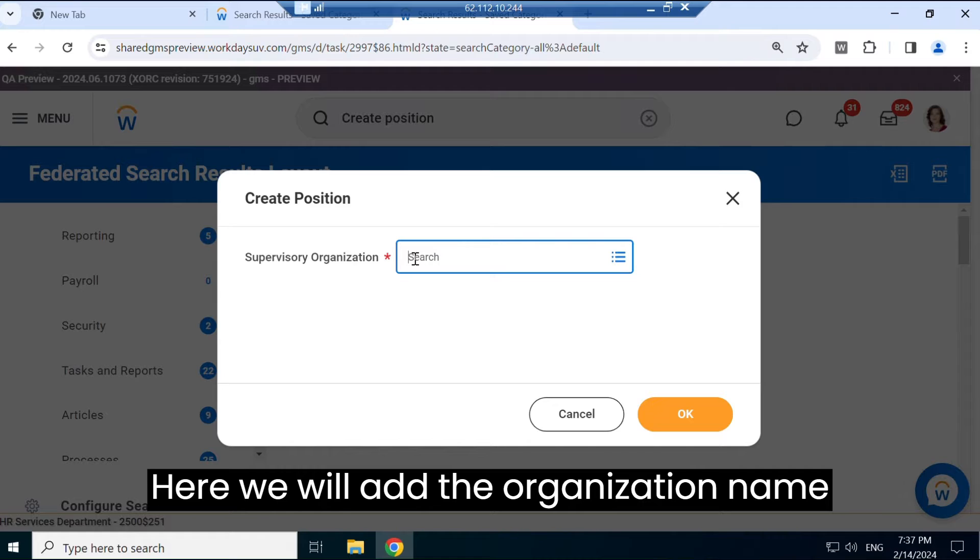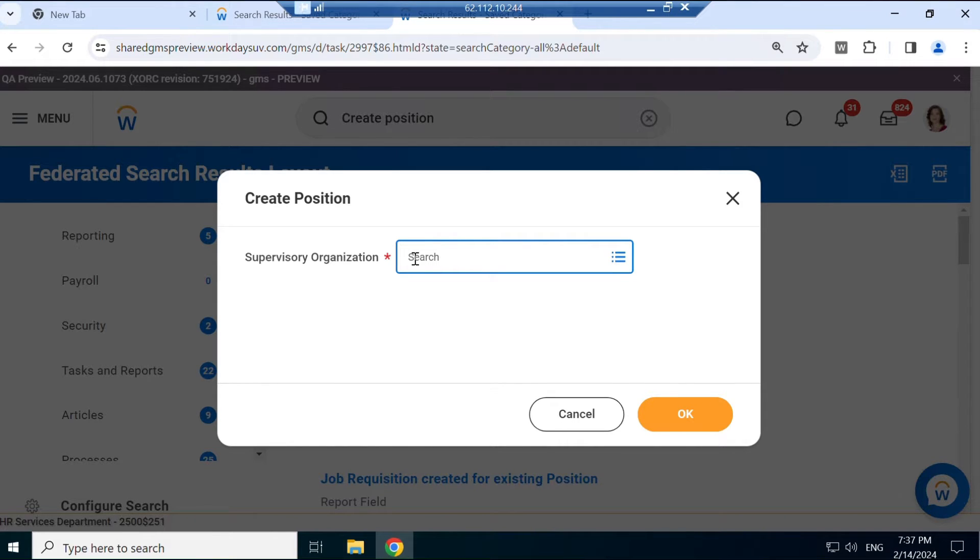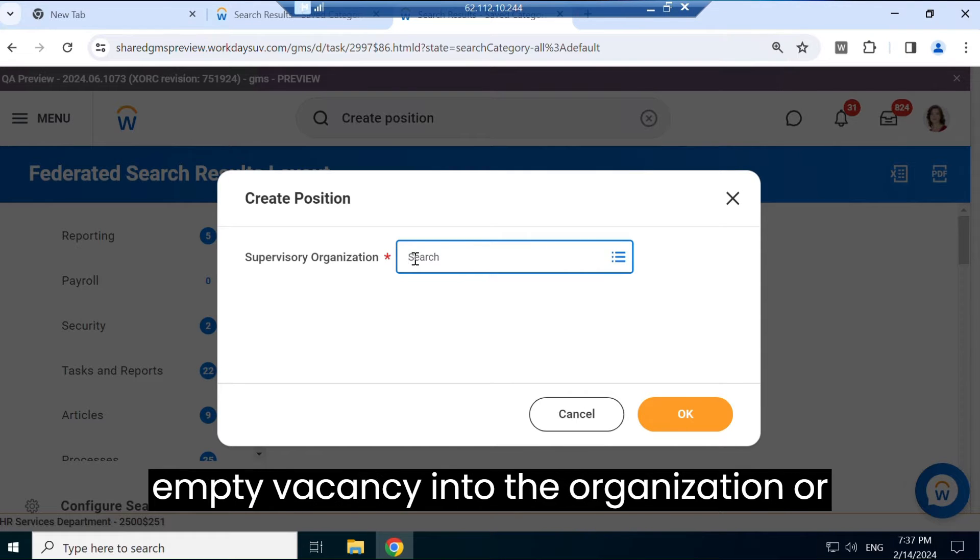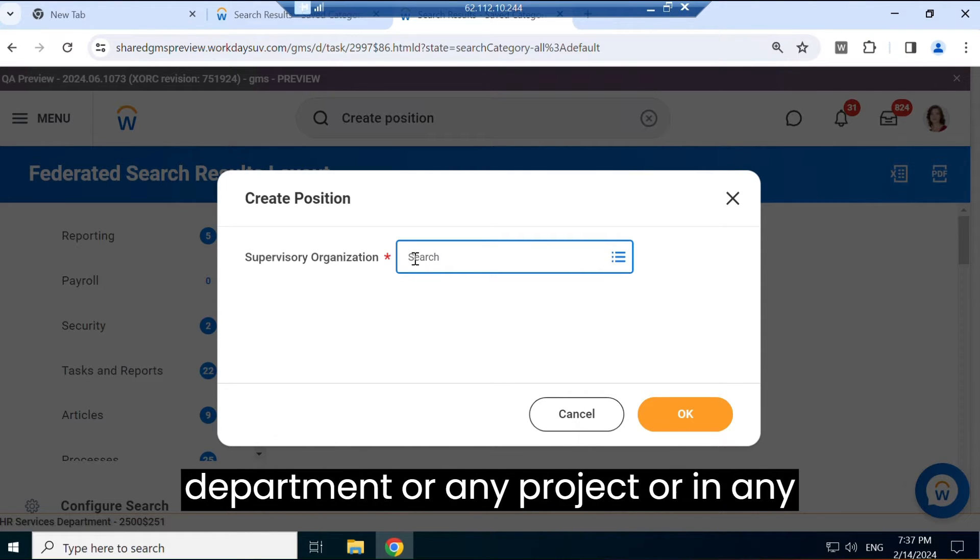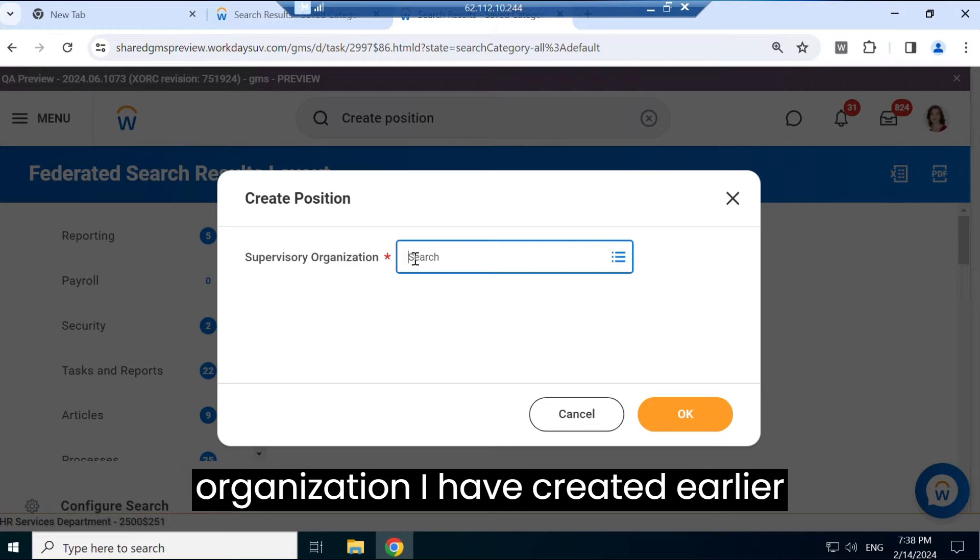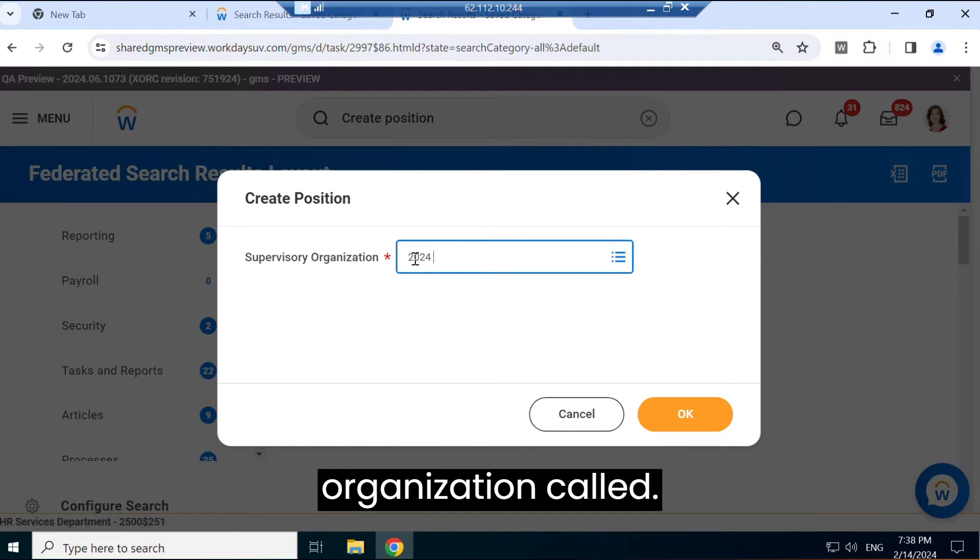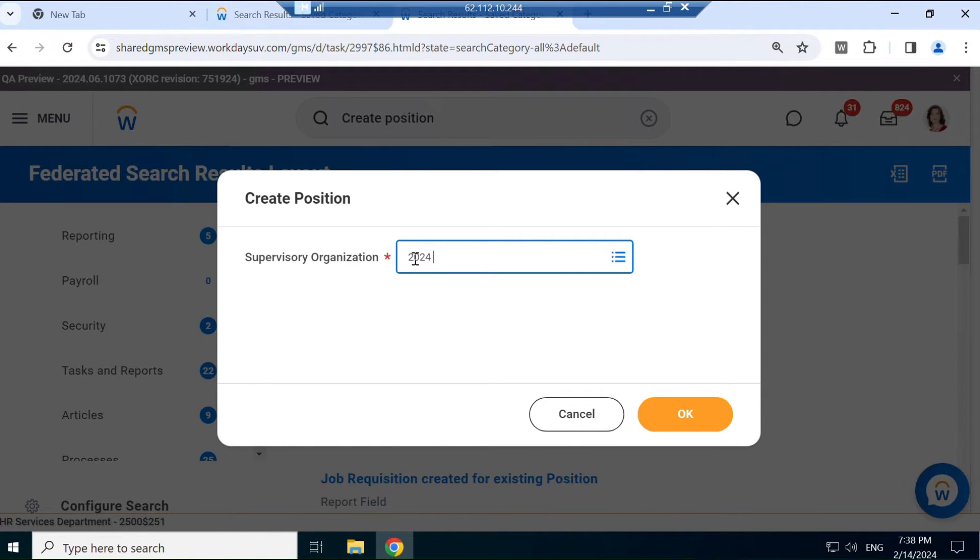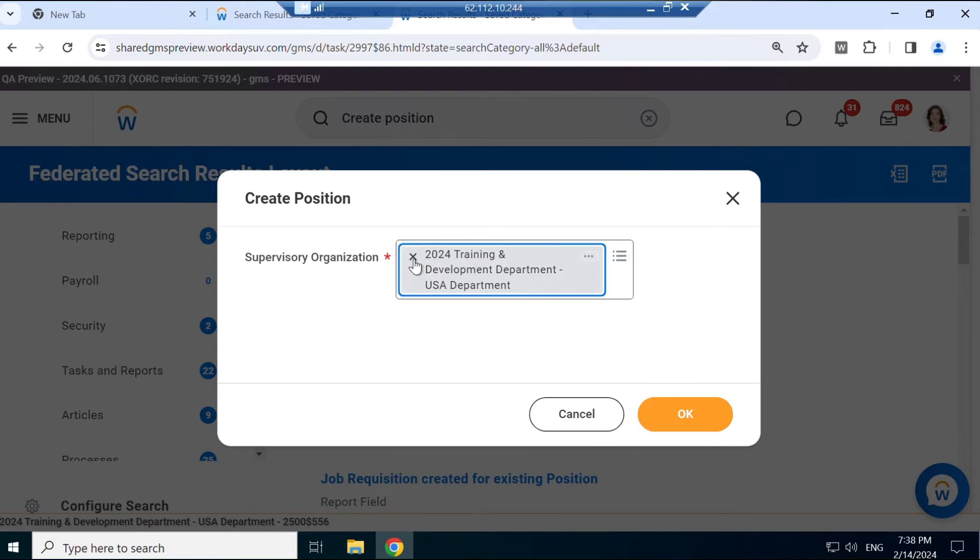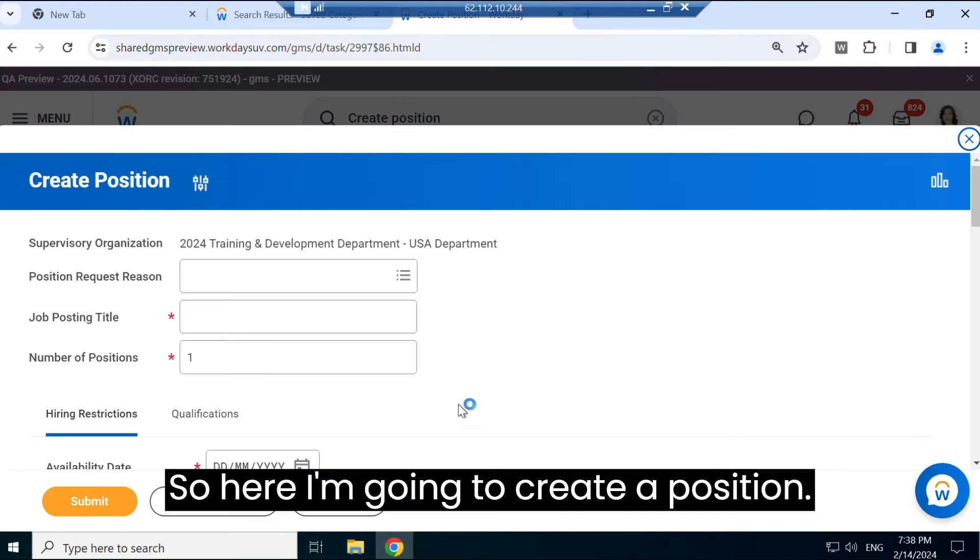Here we will add the organization name where we want to create a position. Creating position, that means creating the empty vacancy into the organization or department or any project or in any team. So we will add some name of the organization. I have created earlier an organization called Training and Development, so here I'm going to create a position.